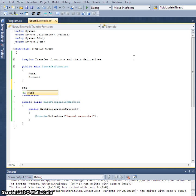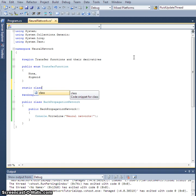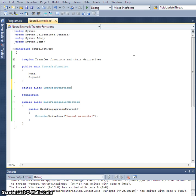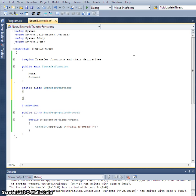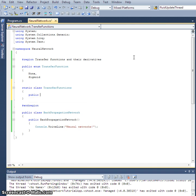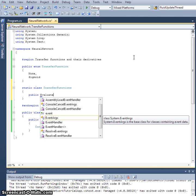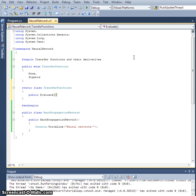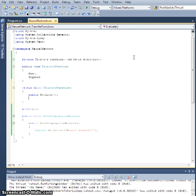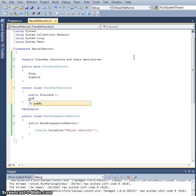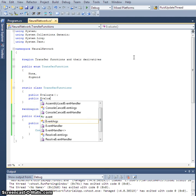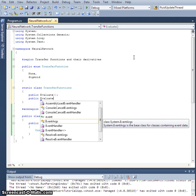We're also gonna create a static class called transfer functions. It's gonna have two public methods: an evaluate method and an evaluate derivative method.